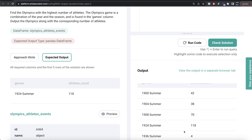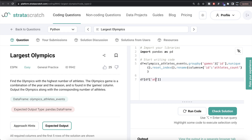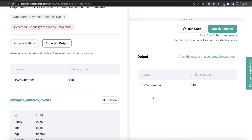Now we need to return only those rows where the athlete count is maximum. We store the dataframe in df and use boolean indexing: df[df['athletes_count'] == df['athletes_count'].max()]. This is the generalized code to return all rows where the athlete count is maximum. You could sort descending and return the first value, but if two or more games had the same maximum number of athletes, you'd miss them. Boolean indexing returns all those rows where athlete count equals the maximum.